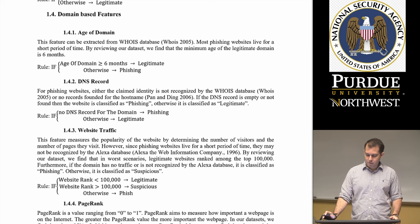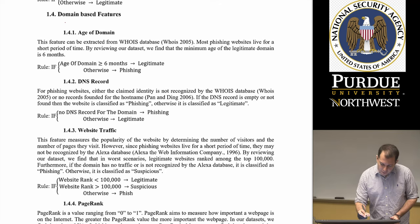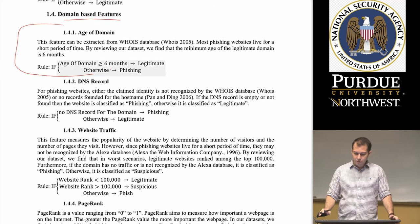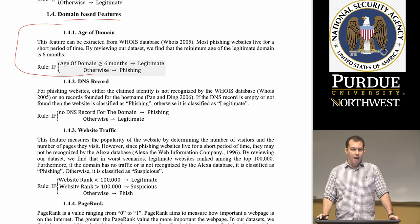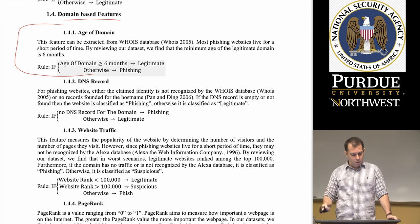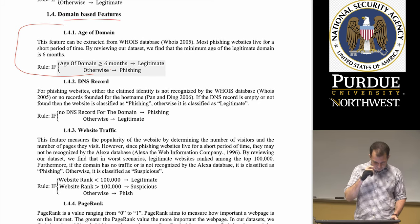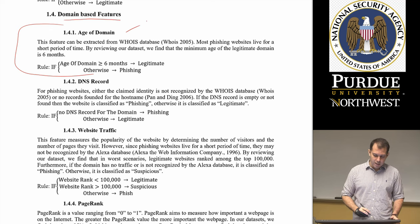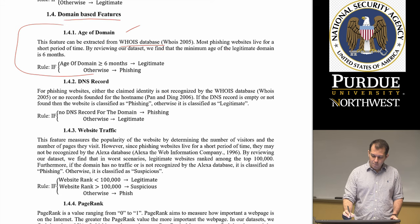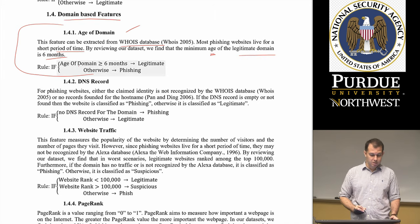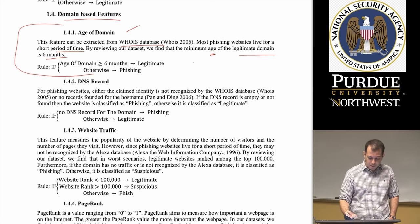The last interesting set of features are domain-based. These look at statistics from external databases about the website in question. They take the URL and look it up for DNS records, page rank, website traffic, and domain age. For domain age, the feature can be extracted from the WHOIS database — most phishing websites live for a short period of time. The authors found that the minimum age of legitimate domains is six months, so if the domain age is greater than or equal to six months, it's marked as legitimate; otherwise as phishing.